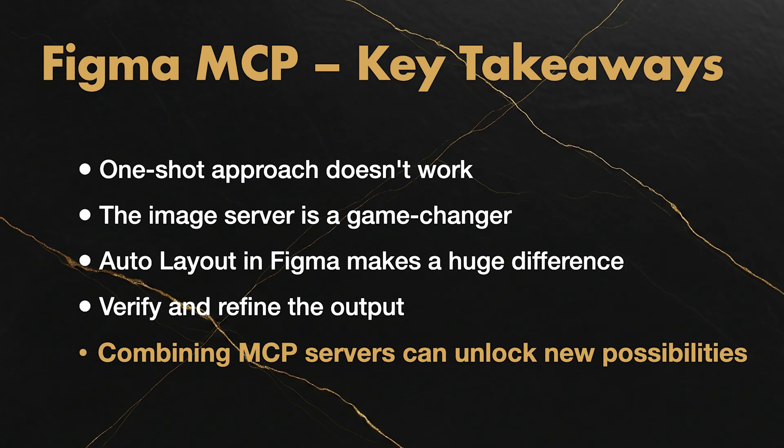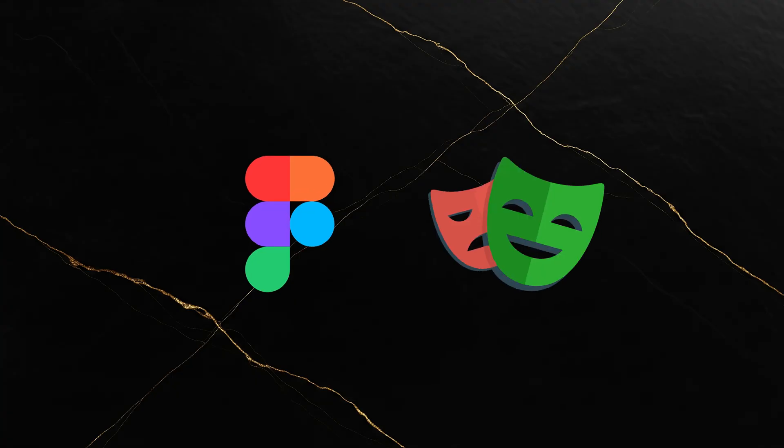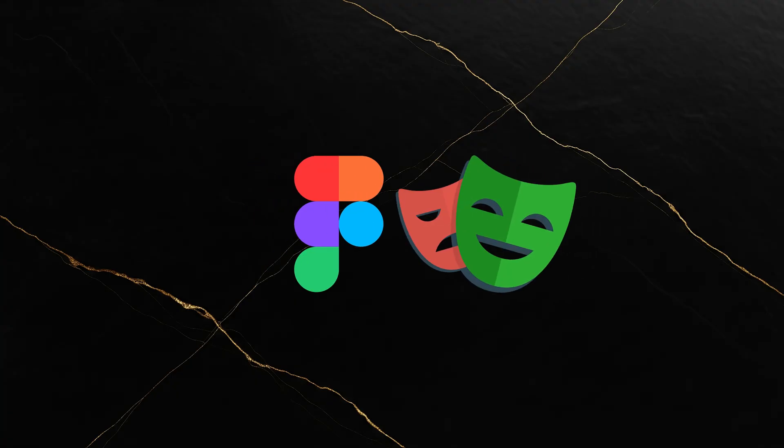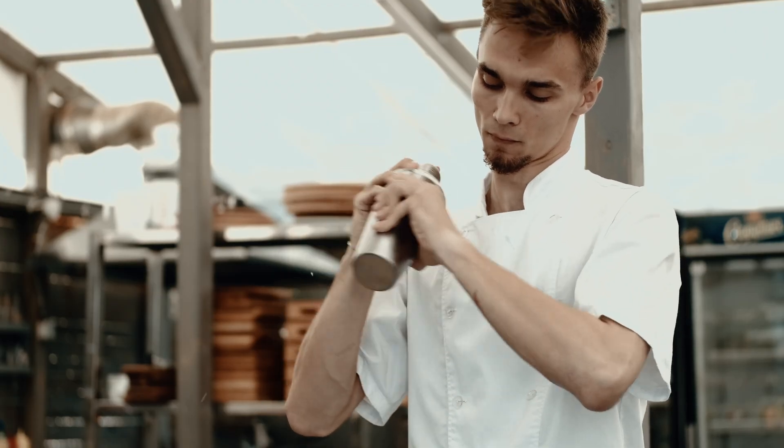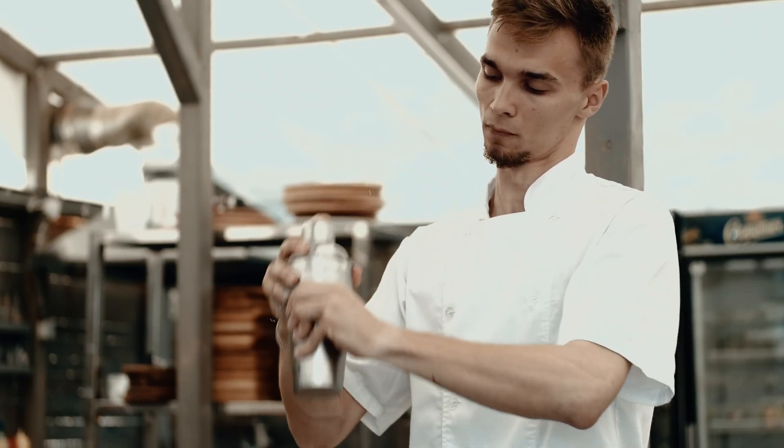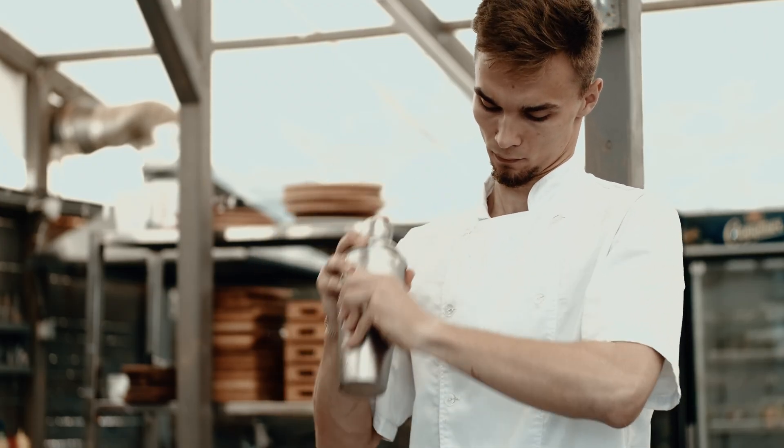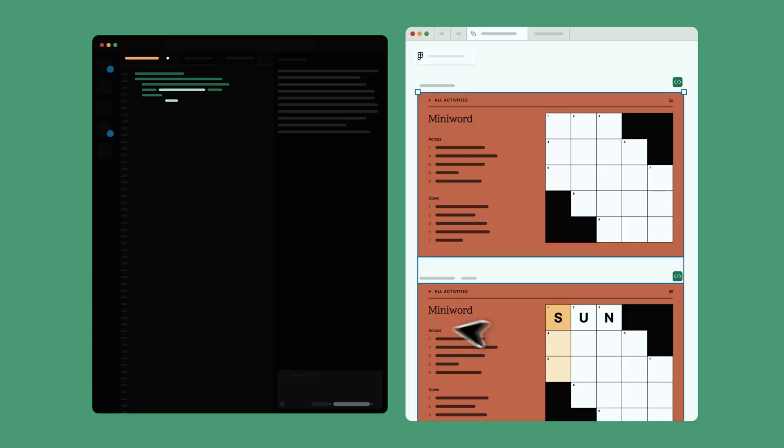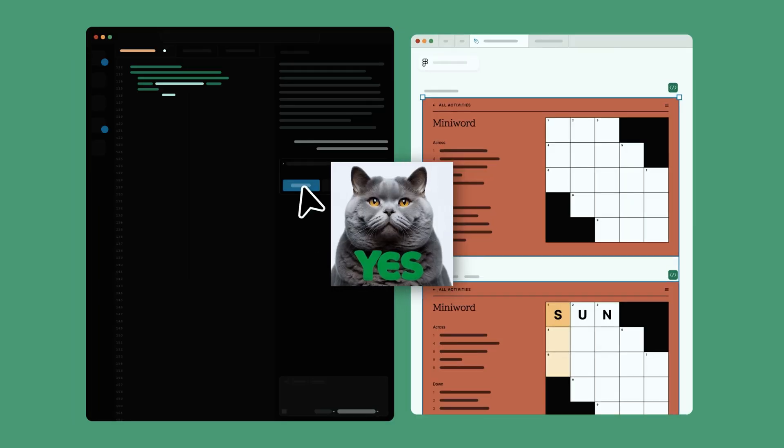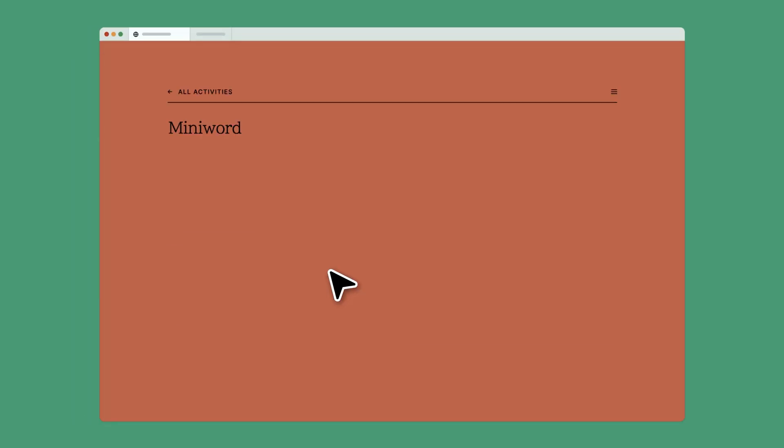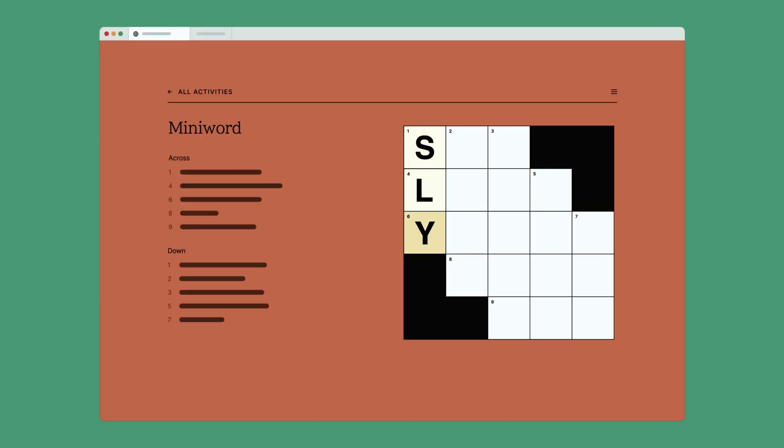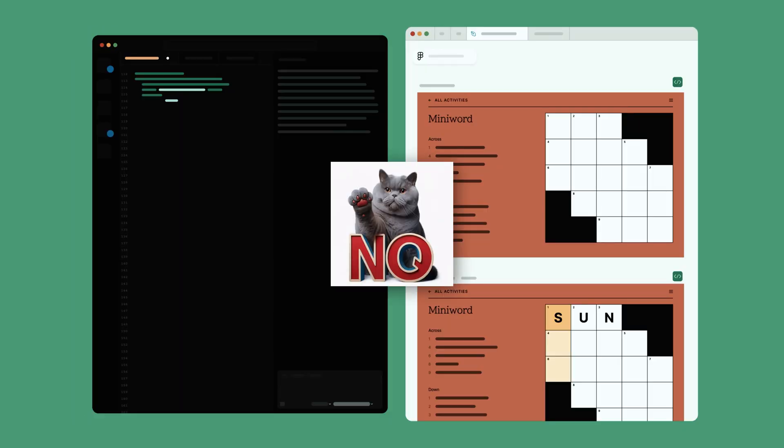Fifth, combining MCP servers can unlock new possibilities. Figma MCP plus Playwright MCP showed me that these tools work better together. Mix and match to find what works for your workflow. Is Figma MCP useful? Absolutely. Is it a complete human replacement? Not even close.